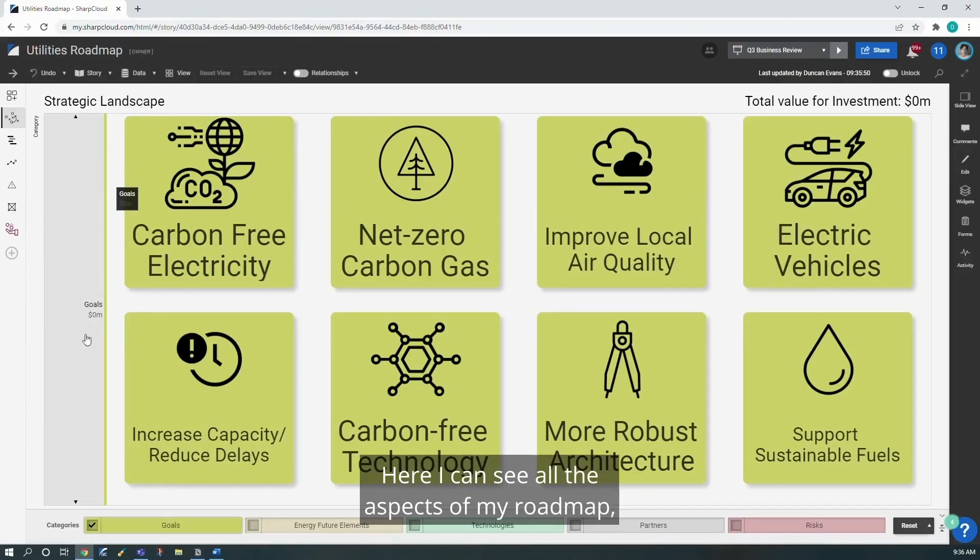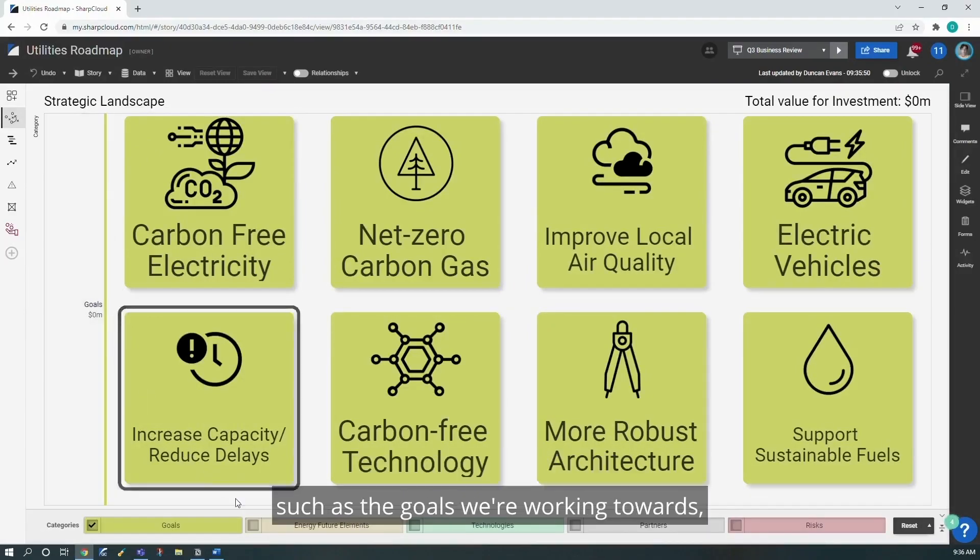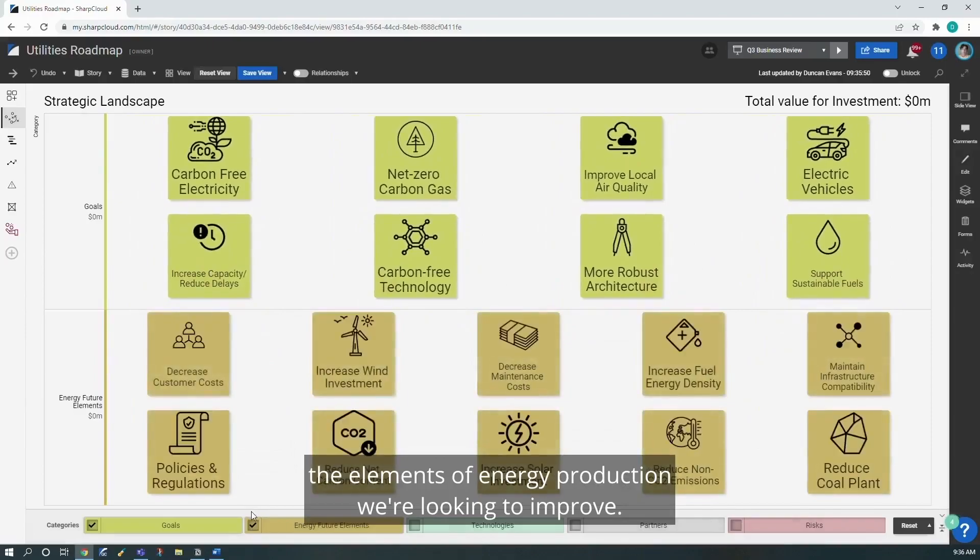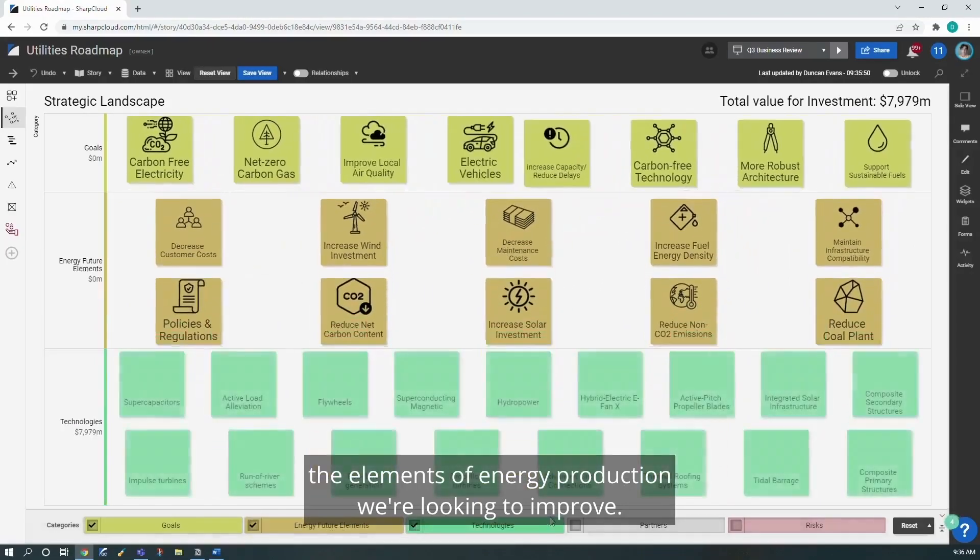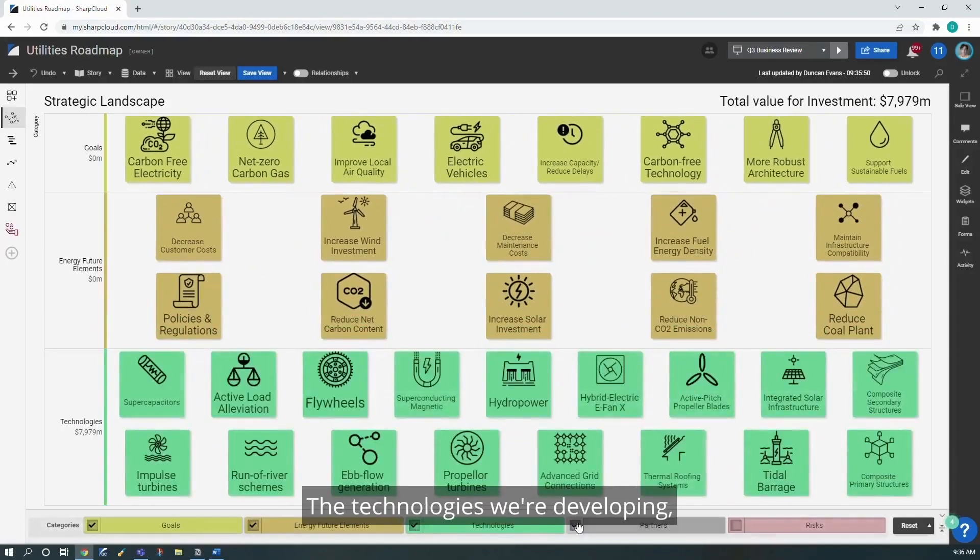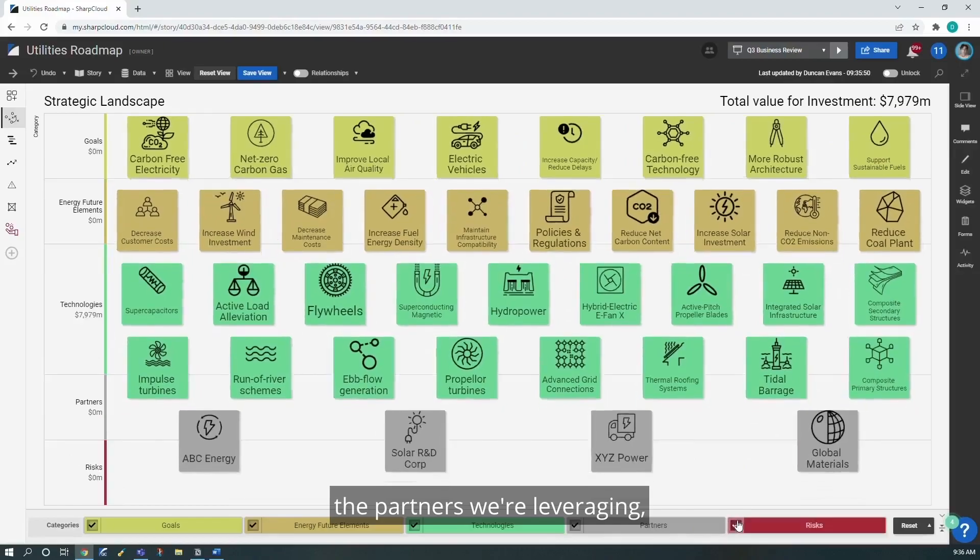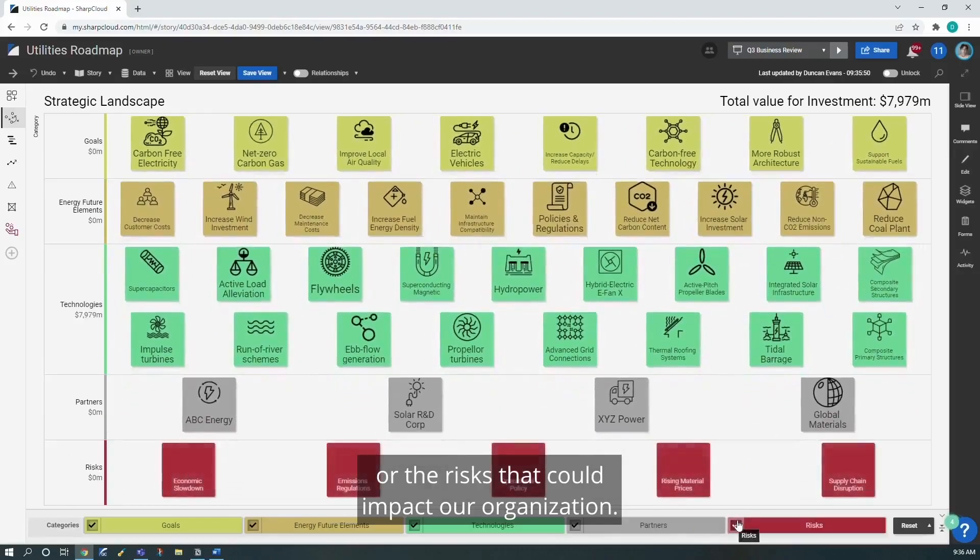Here I can see all the aspects of my roadmap, such as the goals we're working towards, the elements of energy production we're looking to improve, the technologies we're developing, the partners we're leveraging, or the risks that could impact our organization.